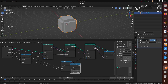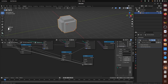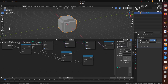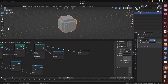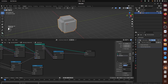Duplicate the Math node, leaving it as Multiply, and connect the group input Factor to one of its inputs. Then create another group input called Factor Scale and connect it to the other Math input. Add a group output for the Boolean Math node output and call it Selection. Add a group output for the third Math node and call it Factor.